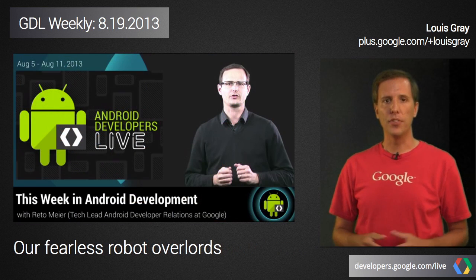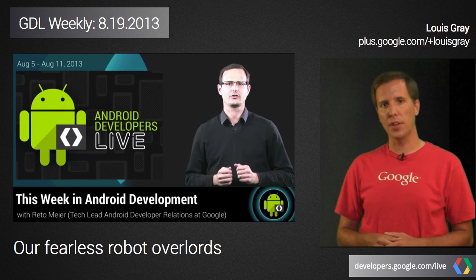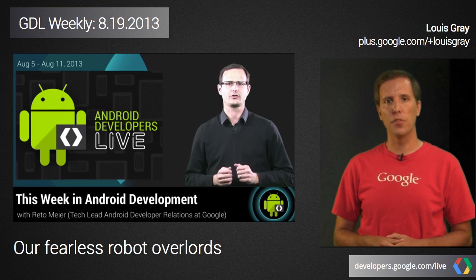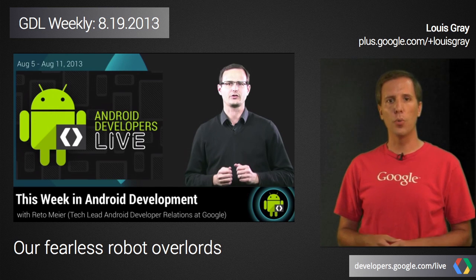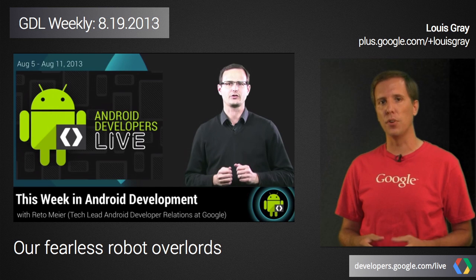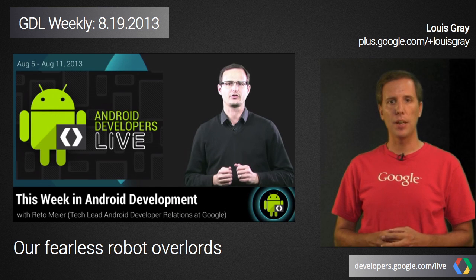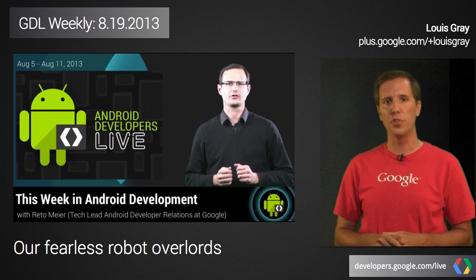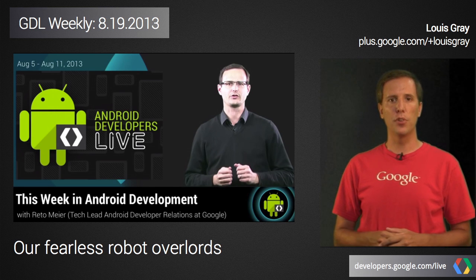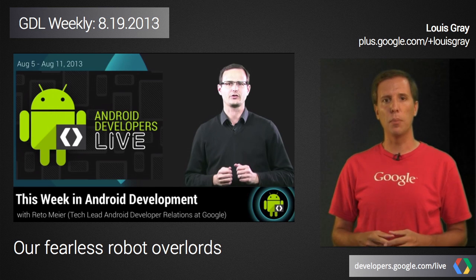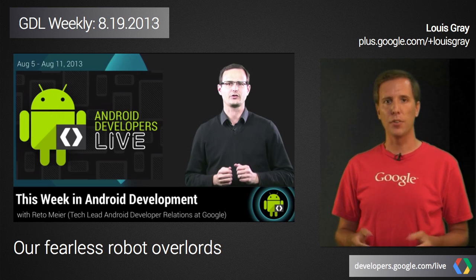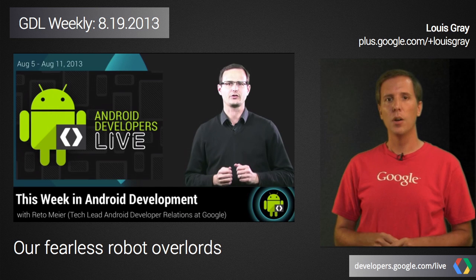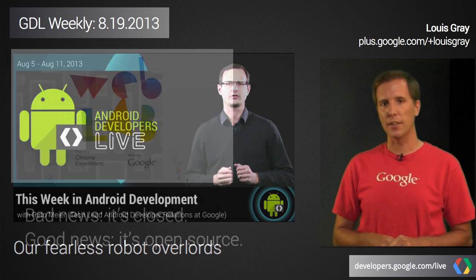We'd be remiss if we didn't give a big head nod and tip of the cap to our Android Developers Live team, who in their own right are consistently teaching us how to make programs beautiful, taking applications to the clinic for deep inspection, and dropping devbytes on the Android Developers YouTube channel. Don't miss that if you're a developer thinking about mobile. And let's be honest, right now Mobile First is the new black.